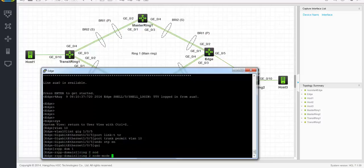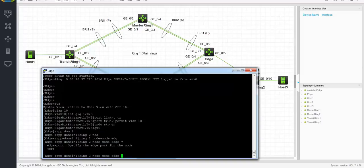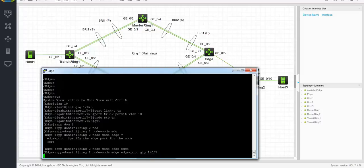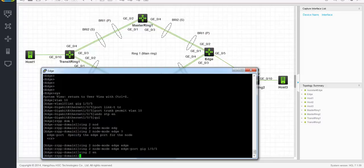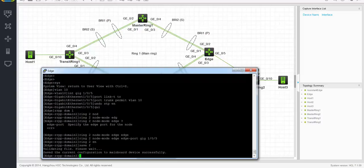Node mode to edge. If I do the question mark, you can see I have to set an edge port, which will be gigabit ethernet 105. And ring to enable — and that is basically it for the configuration of the edge node. Save it, and that's it.